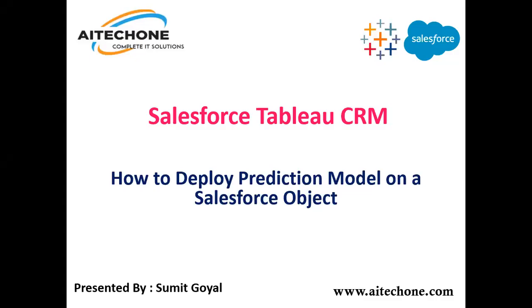Hello everyone, welcome to AITech1.com. My name is Summit and this is my new video in Salesforce WCRM. The topic for today's video is how to deploy a prediction model on a Salesforce object. In my last video, you might have checked out how to create a story using data discovery in WCRM. If you haven't subscribed to my YouTube channel, please subscribe so that you can get latest updates, and don't forget to press the bell icon to get updates on the videos.